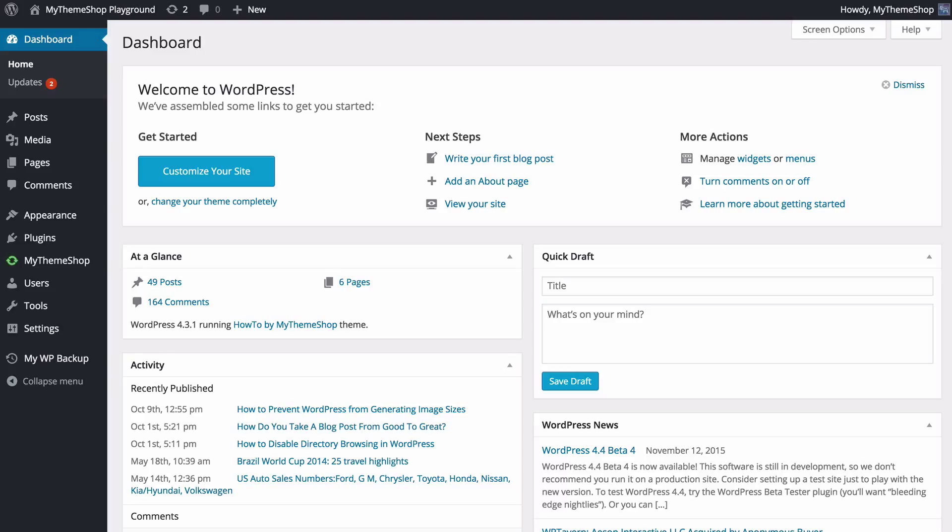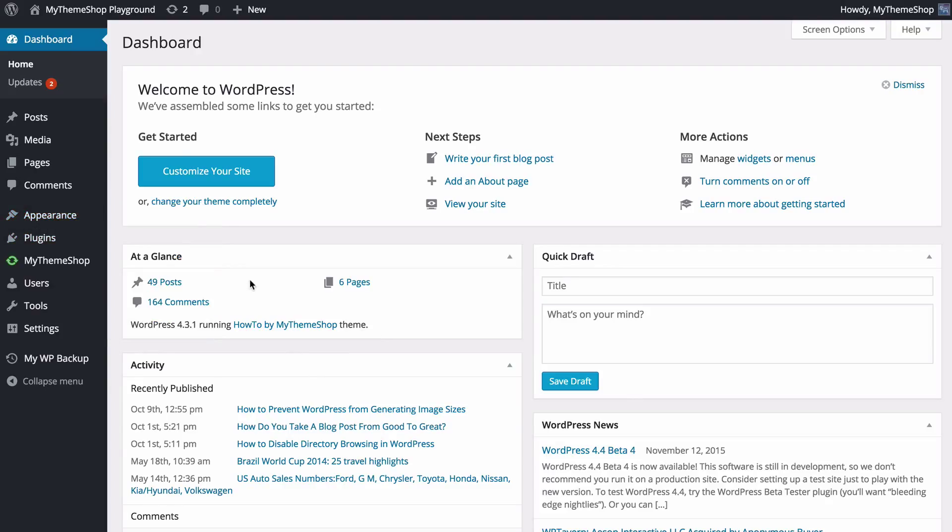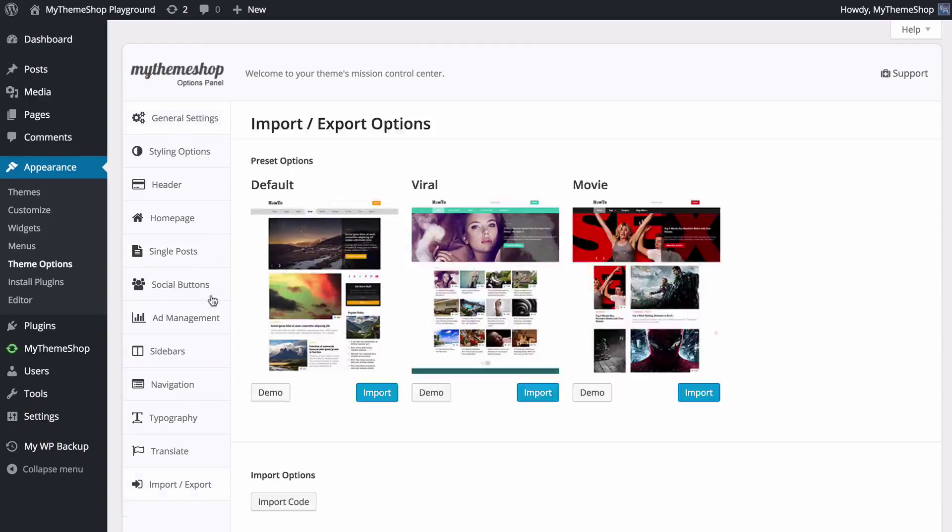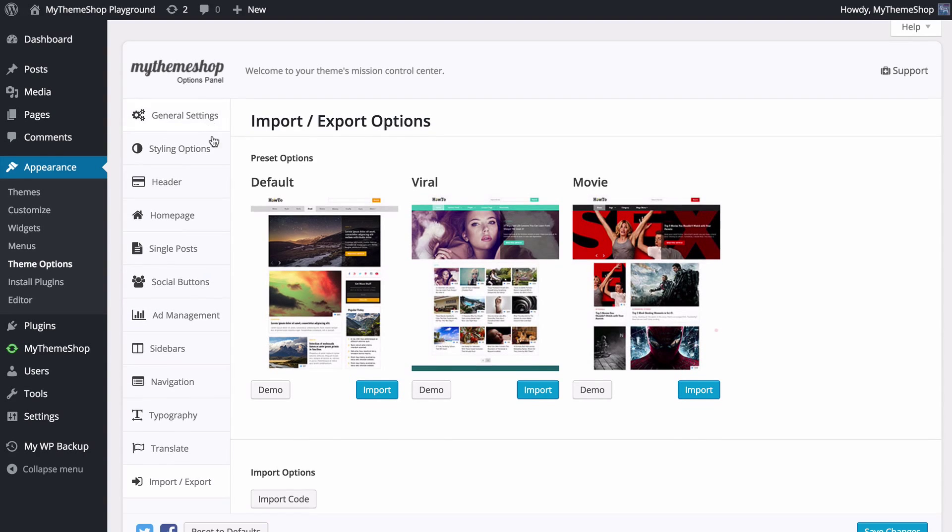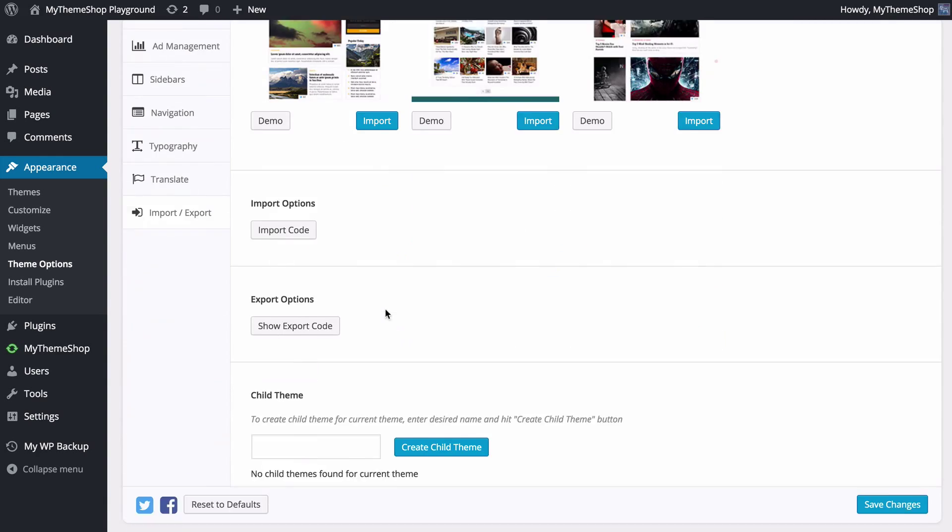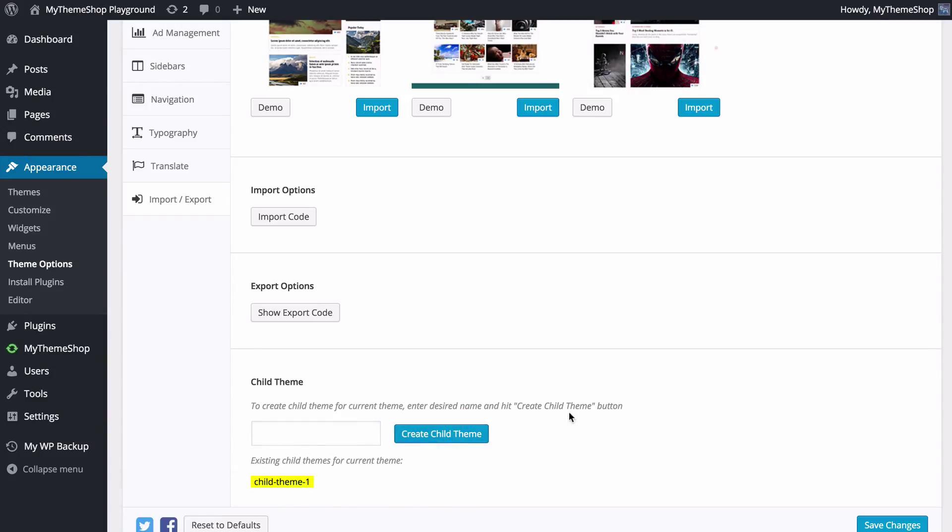Now just quickly to note before we start, if you're using a MyThemeShop theme then you might be able to go to appearance and then click on theme options, and on some MyThemeShop themes if you scroll down and find the import and export button here then you can see you've got an option to create a child theme just by entering a name here, for example child theme one, and just pressing create child theme.